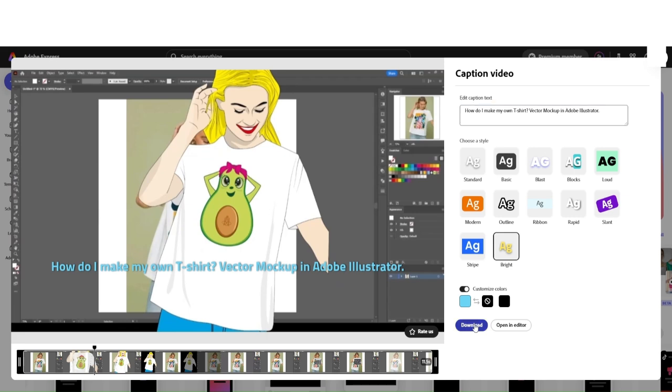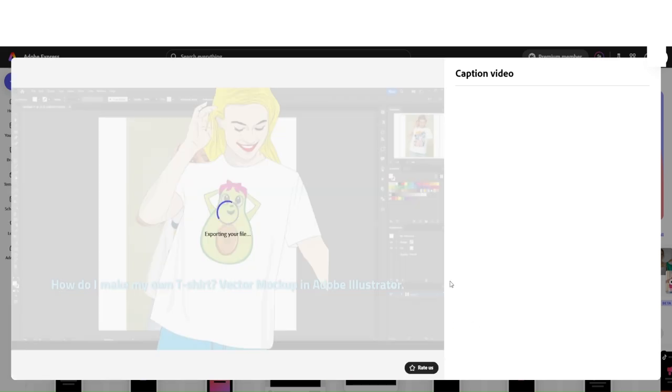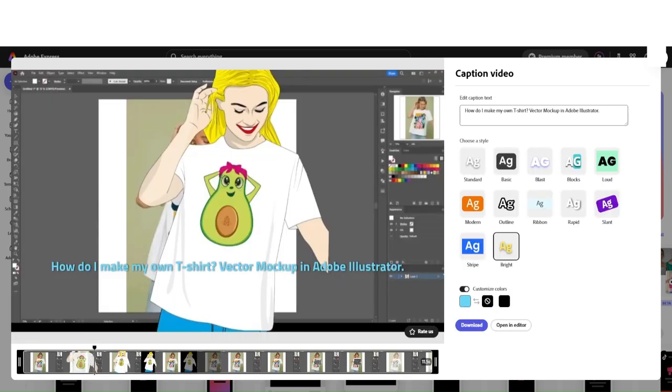If you're happy with this, hit download. Your video with captions is ready. But what if you want to add some more effects, or you want to simply resize your video for Instagram? Then before download, you want to click on Open in Editor.